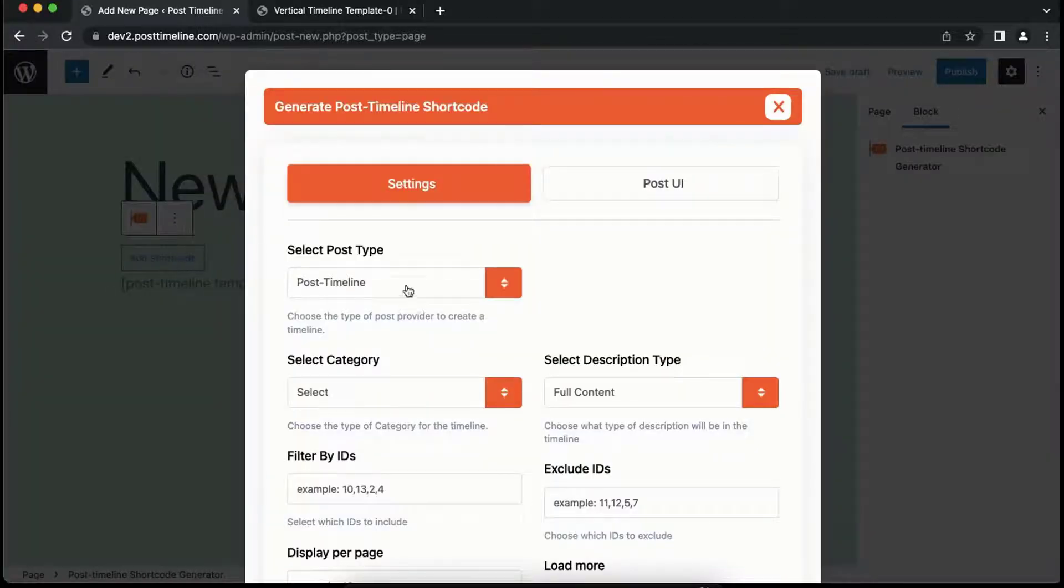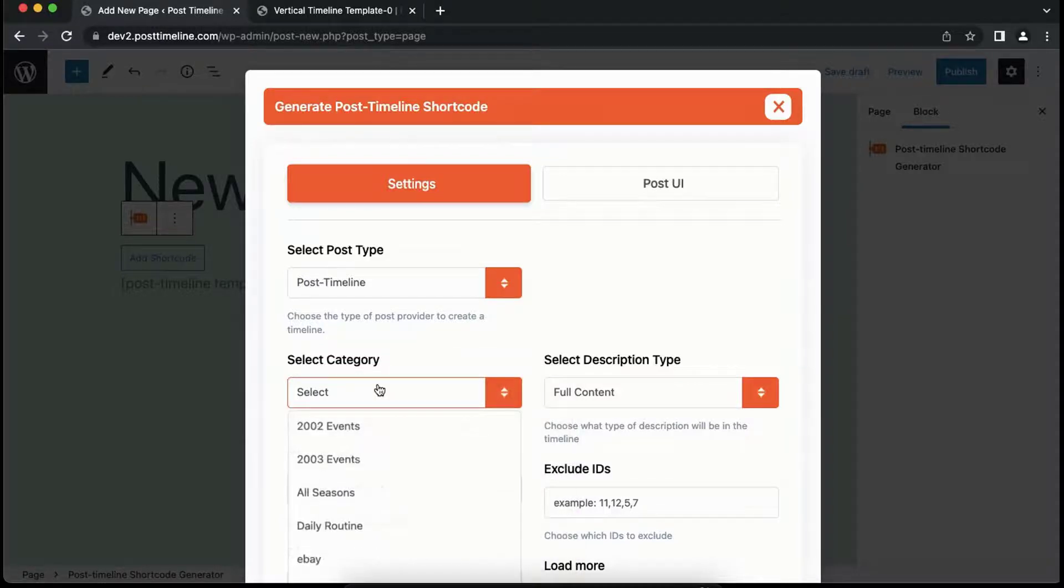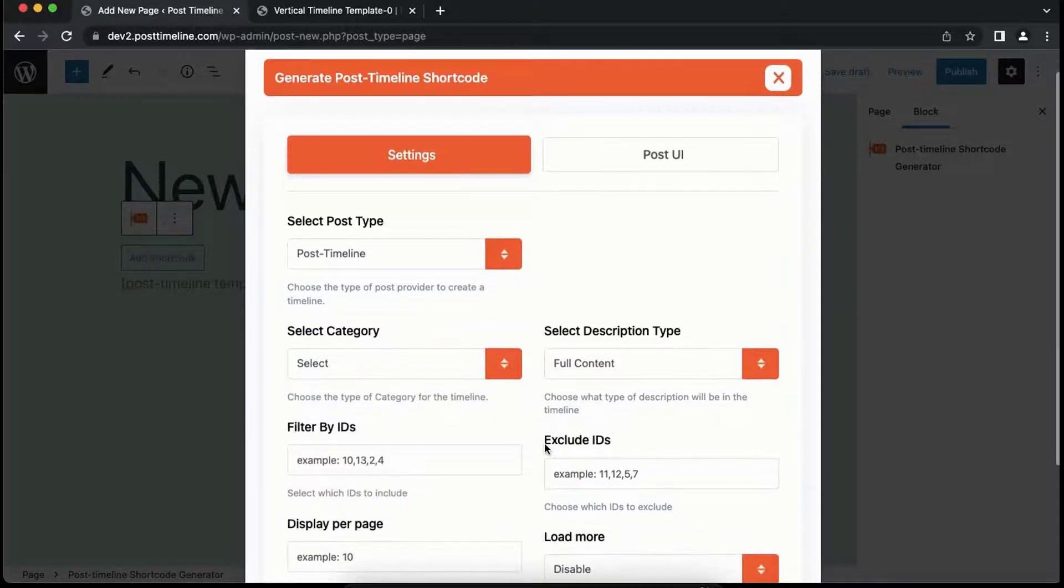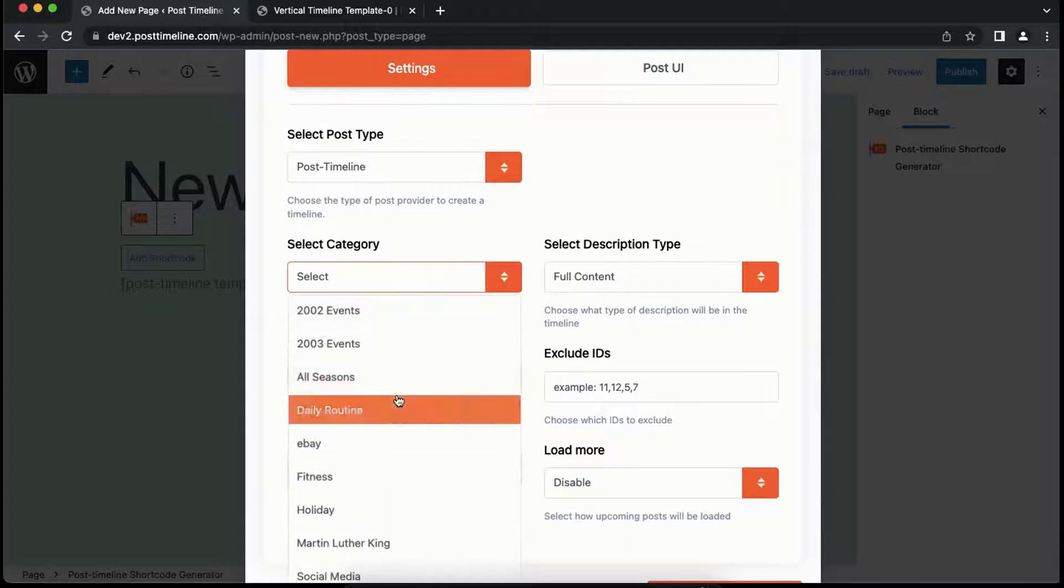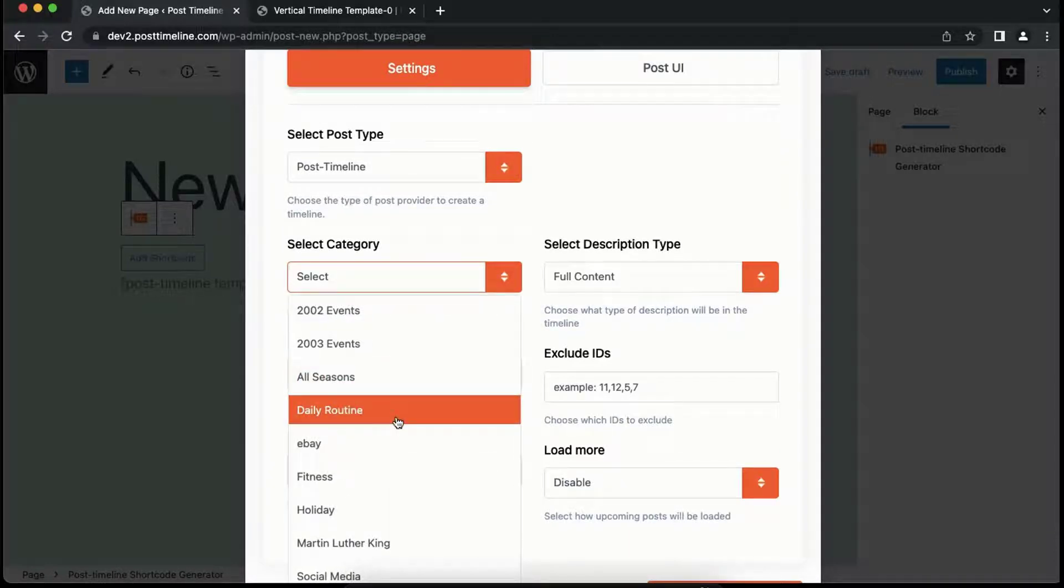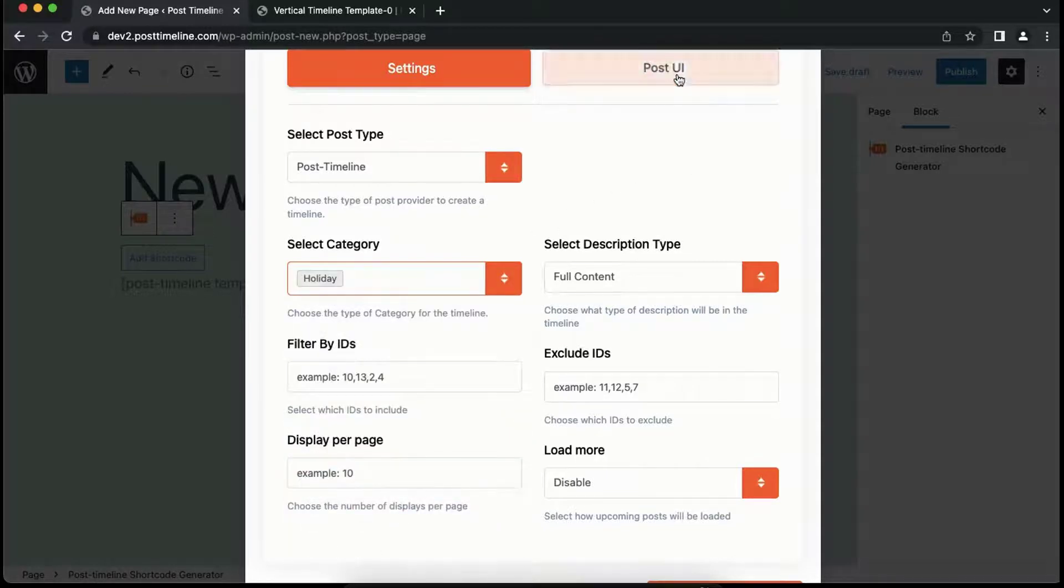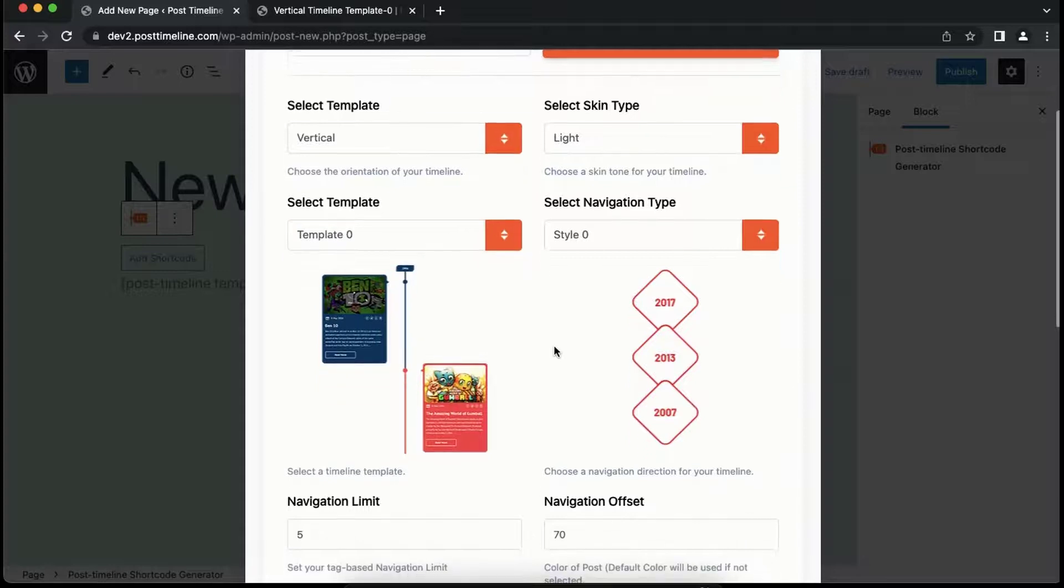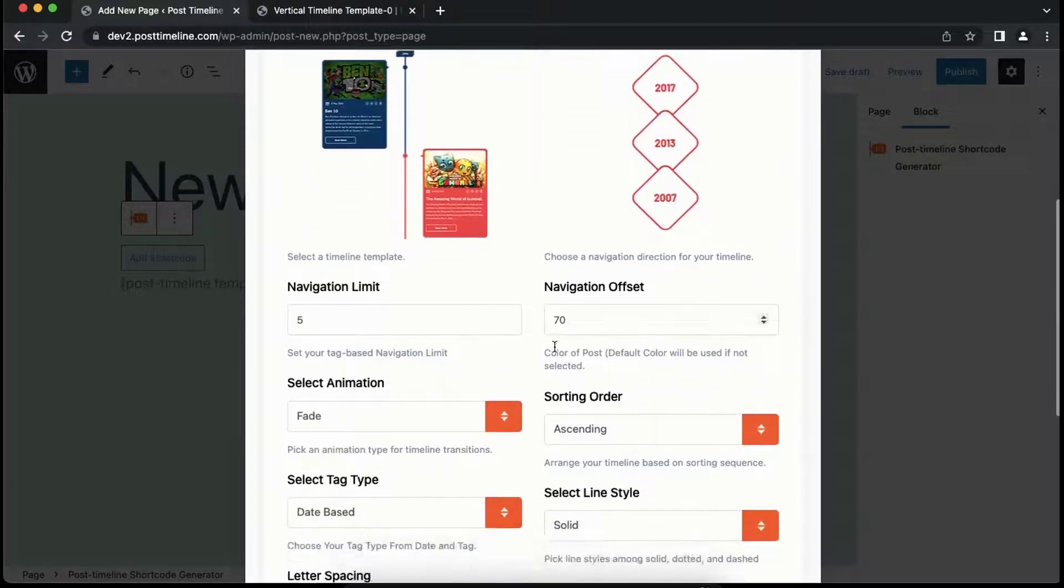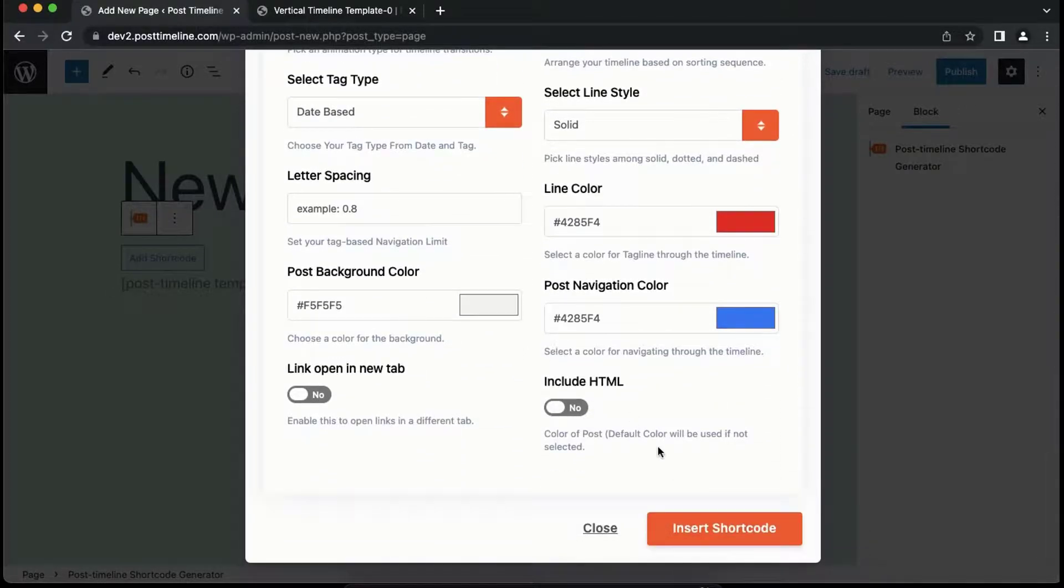Here you can see the different vertical timeline templates. Let's select the vertical timeline template 0. Now let's insert the shortcode.